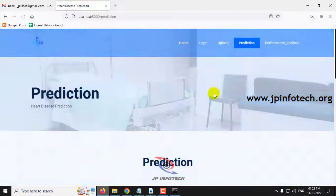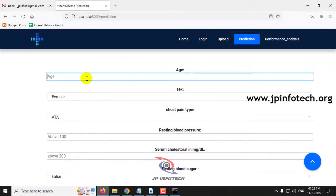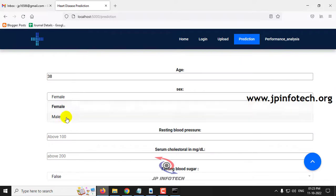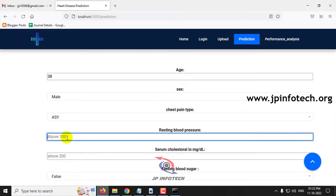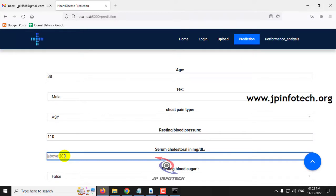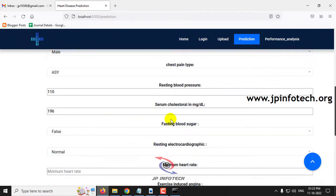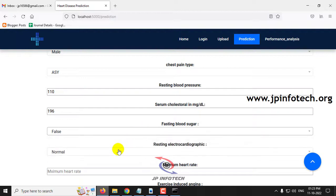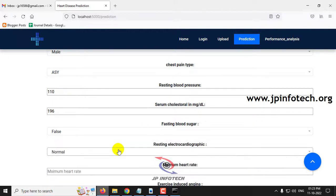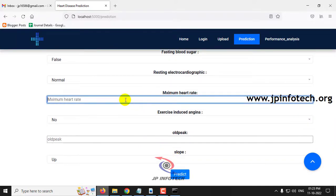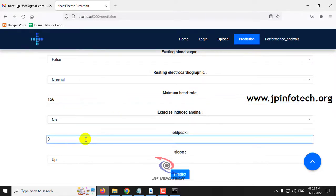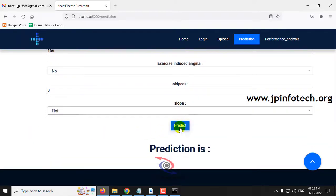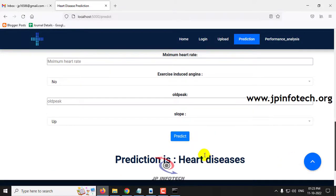For the second case: age 38, sex male, chest pain type ASY, resting blood pressure 110, serum cholesterol 196, fasting blood sugar false, resting ECG normal, maximum heart rate 166, exercise-induced angina no, old peak 0, slope flat. The prediction result for this case is: Heart Disease.